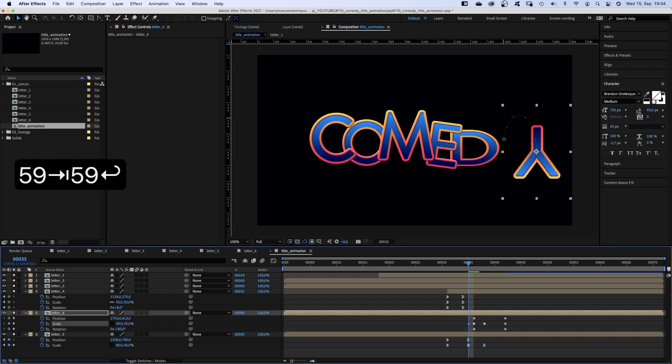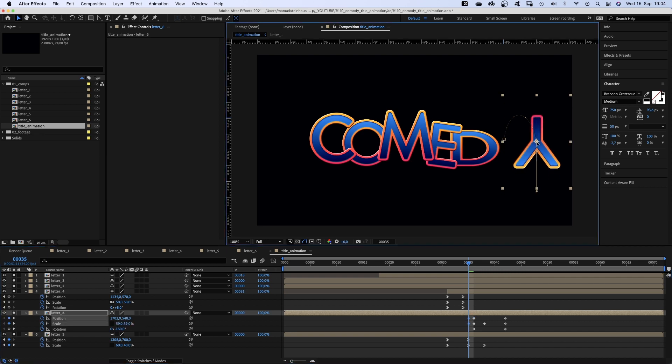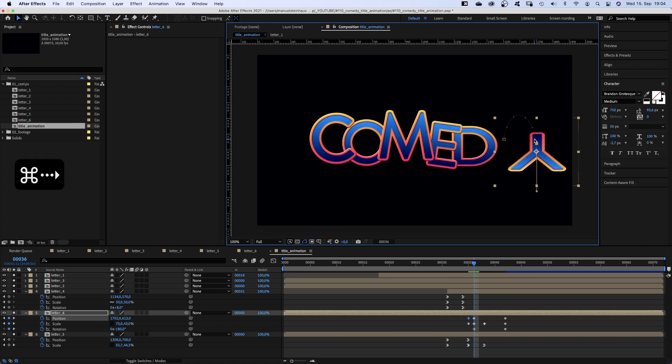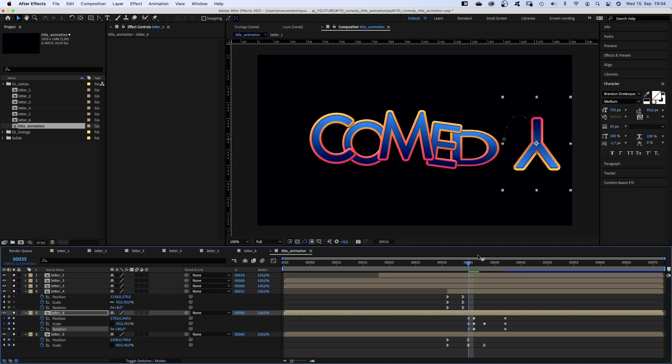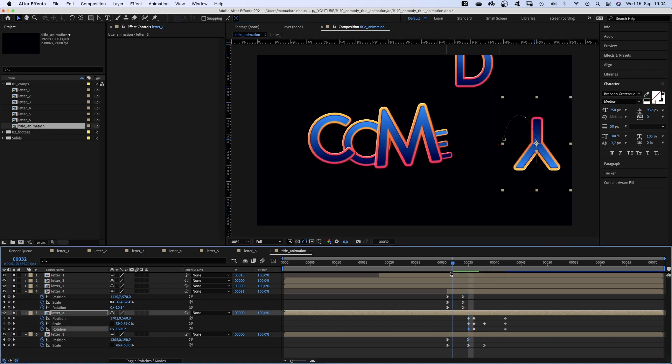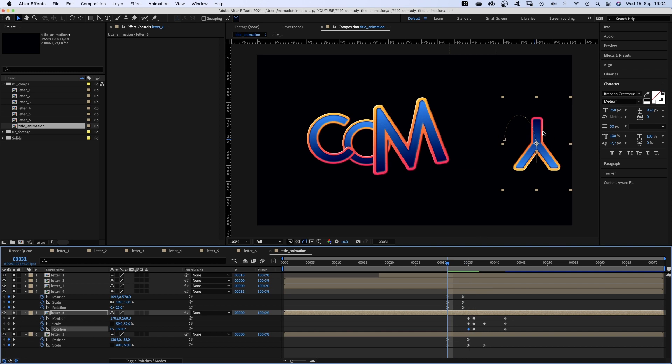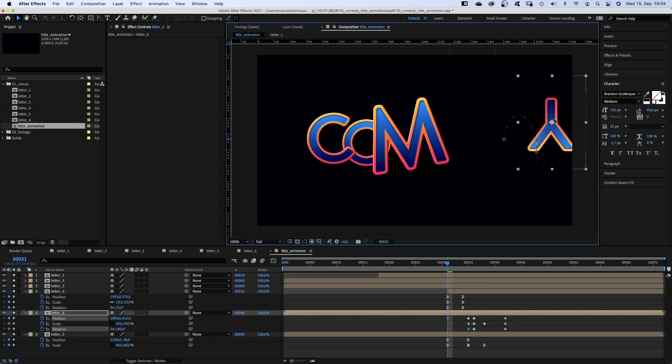And move it slightly up. Up and down and up. Set another rotation keyframe. At 31 frames we move it up and out of the screen.